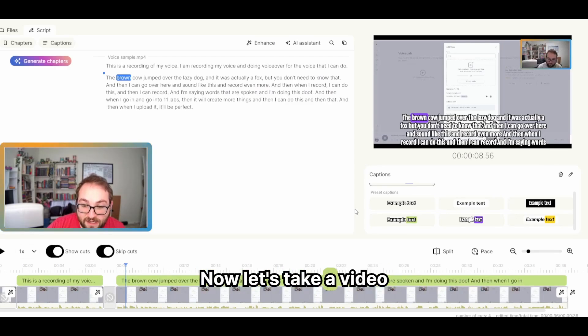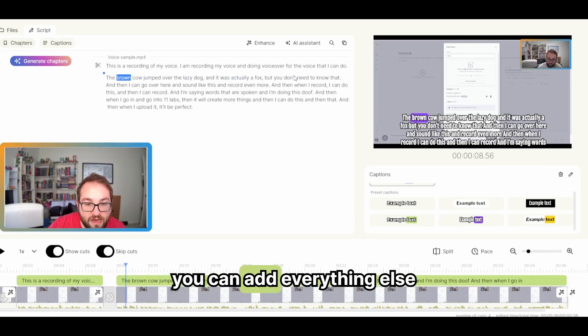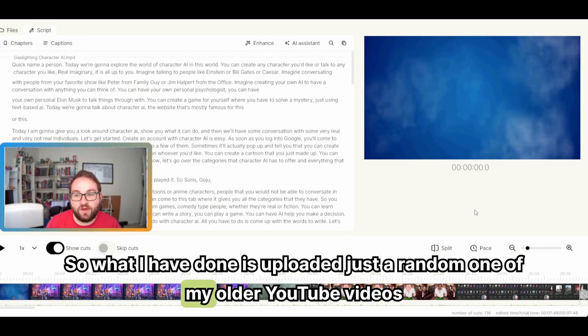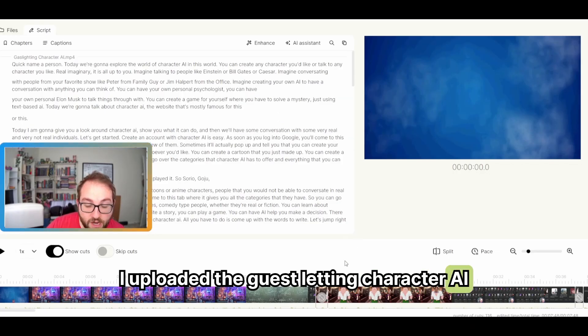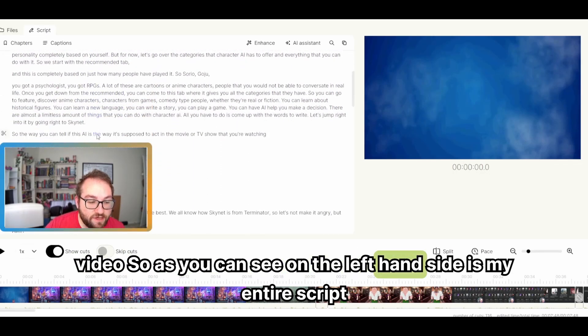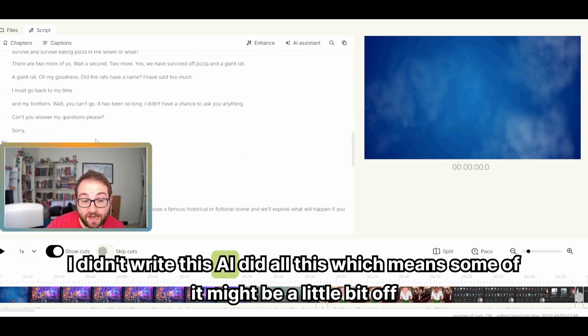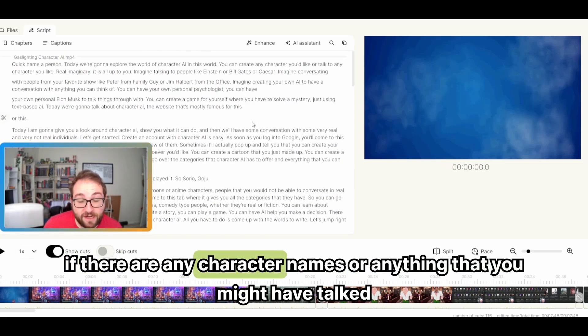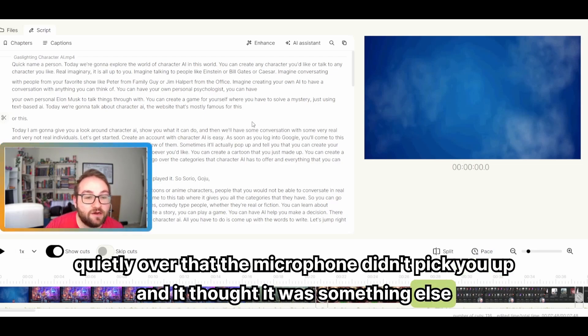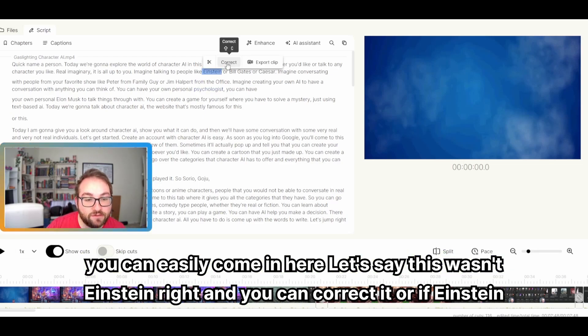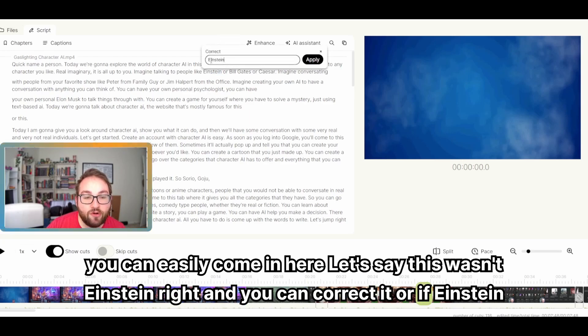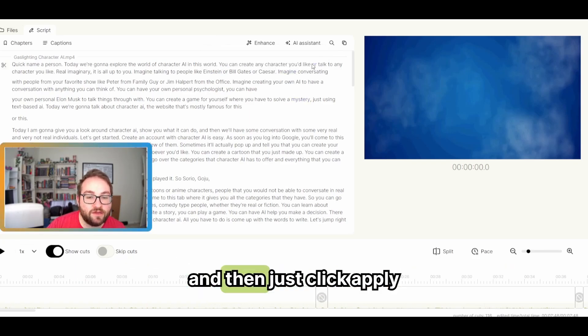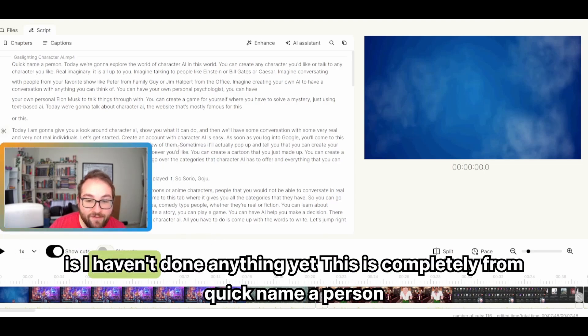Now let's take a video and I'll show you how easily you can add everything else. So what I have done is uploaded just a random one of my older YouTube videos. I uploaded the guest lighting character AI video. So as you can see on the left-hand side is my entire script. I didn't write this. AI did all this, which means some of it might be a little bit off, but what you can do, if there are any character names or anything that you might've talked quietly over that the microphone didn't pick you up and it thought it was something else, you can easily come in here. Let's say this wasn't Einstein, right? And you can correct it. Or if Einstein added a lowercase e, you can correct it from there and then just click apply.